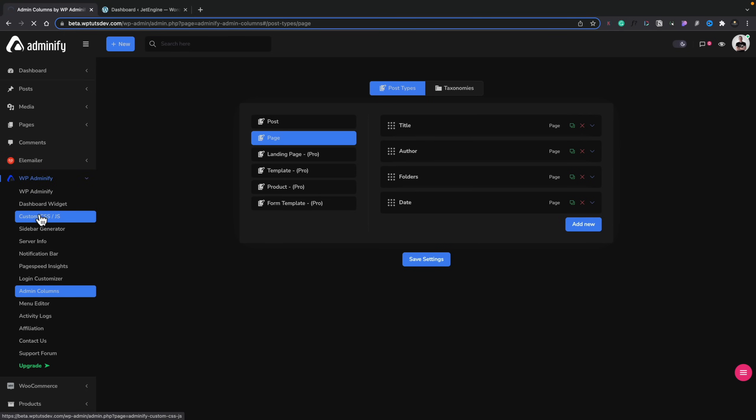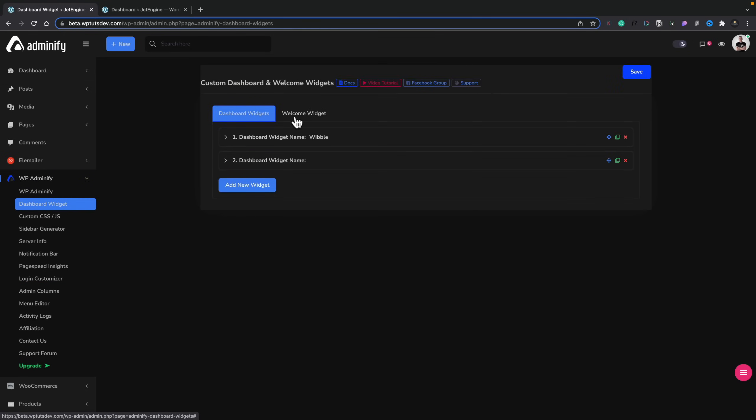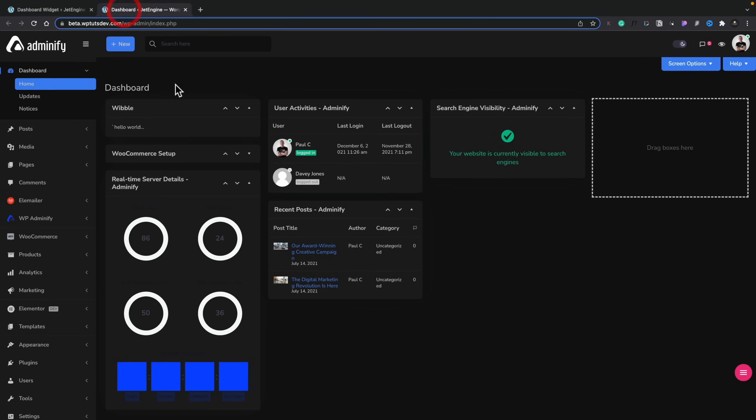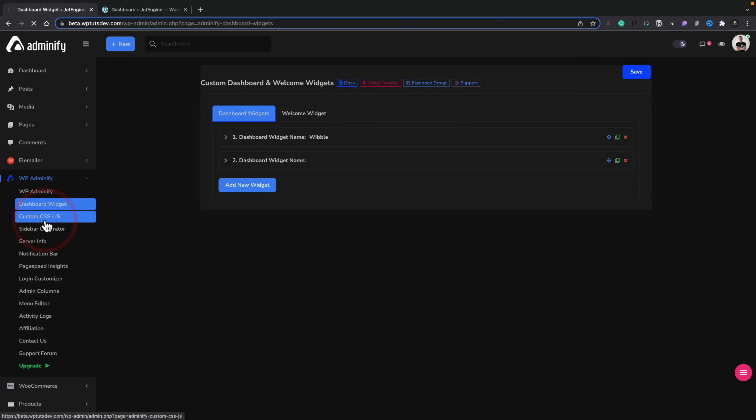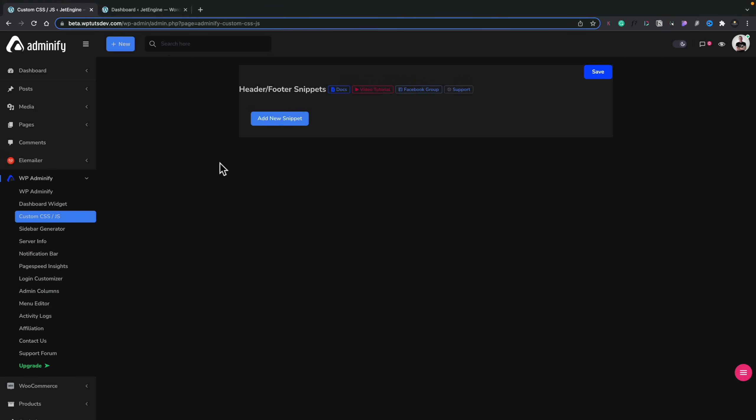There's a dashboard widget section where we can come in and create custom dashboard widgets. You can see the Wibble section — that's a custom dashboard widget. You can use Elementor to create custom widgets inside here, which is another plugin you can do away with. We've looked at creating custom dashboard widgets in previous tutorials. So again, one less plugin to deal with. There's also custom CSS and JS if you want to use that.